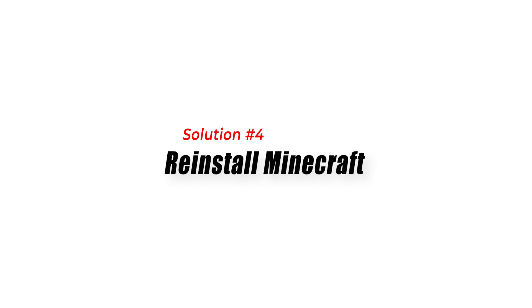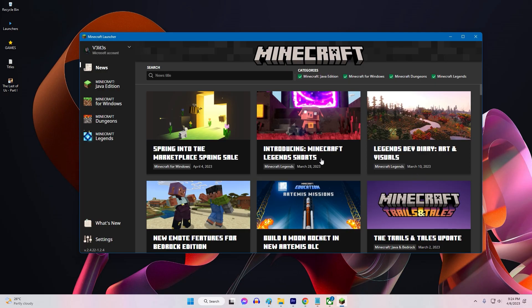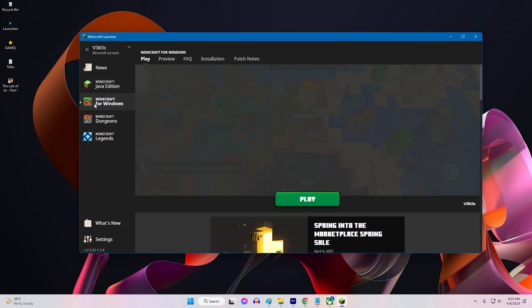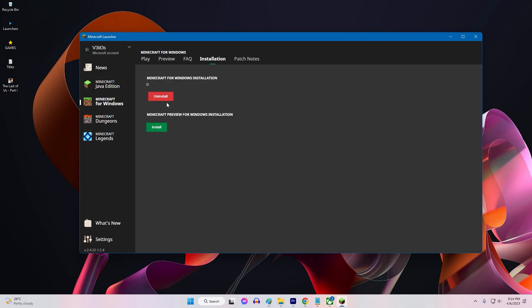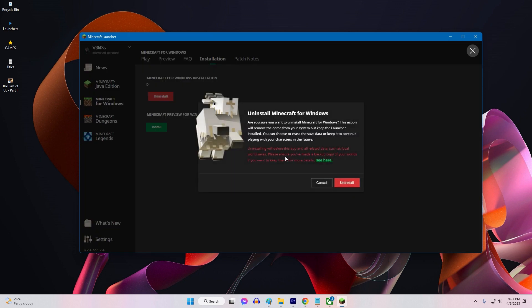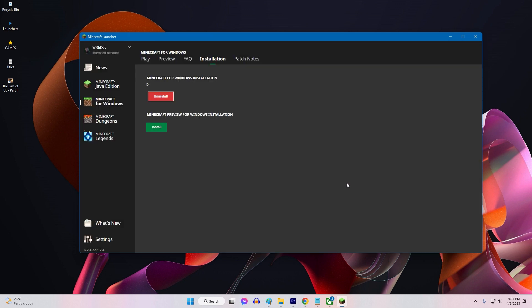Solution 4: Reinstall Minecraft. If all else fails, you can try uninstalling and reinstalling Minecraft. This will reset the game to its default settings and may help resolve any issues that were causing error 422.